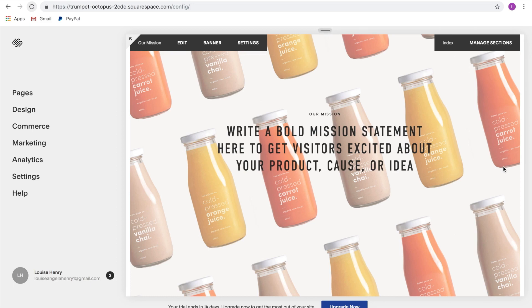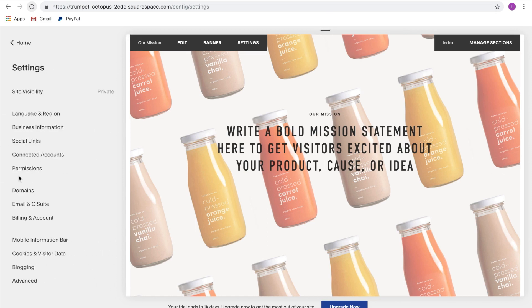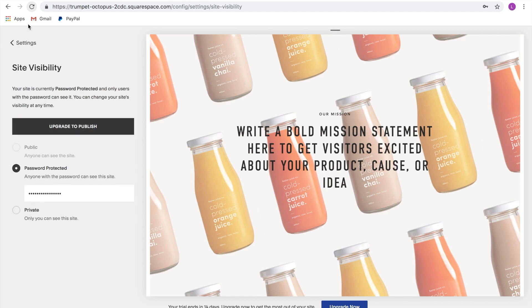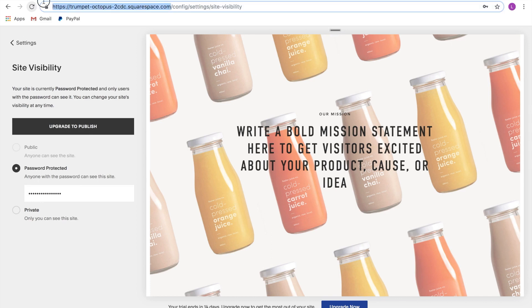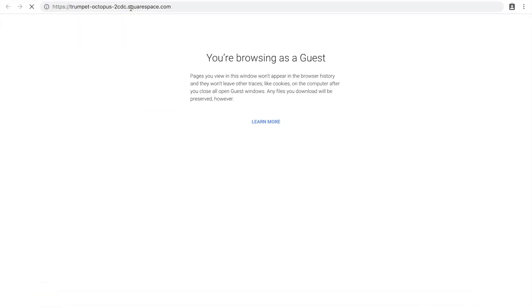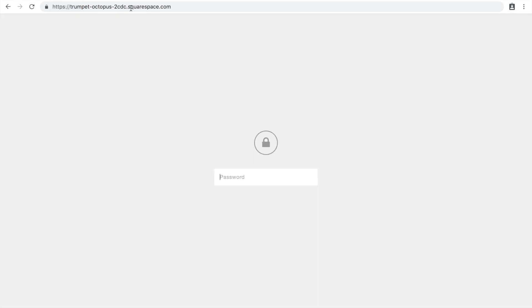If you want to share your trial site with somebody else, you can absolutely do that. Click on Settings, then Site Visibility, and click 'Password Protected.' You won't be able to make your site public, but you can share it with people as long as they have the password. Type in a password, click Save, and grab the top URL. Share that link and your friend just needs to type in that password and they will be able to see your site under construction.